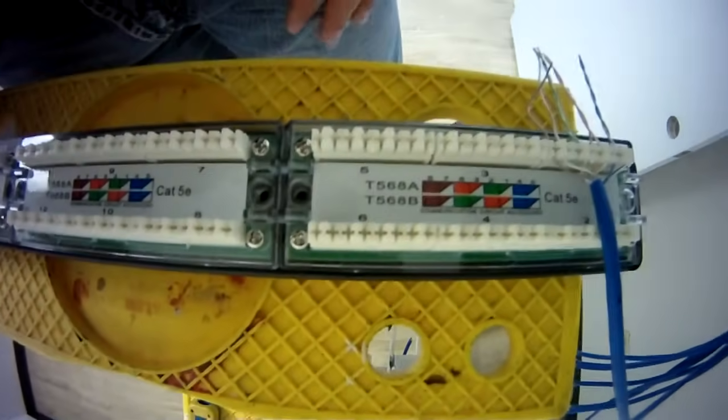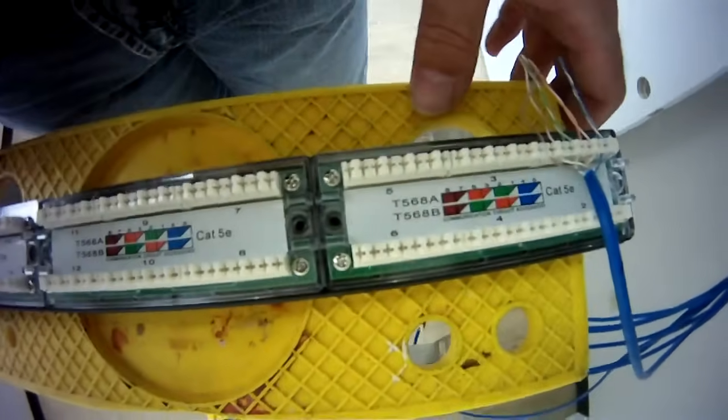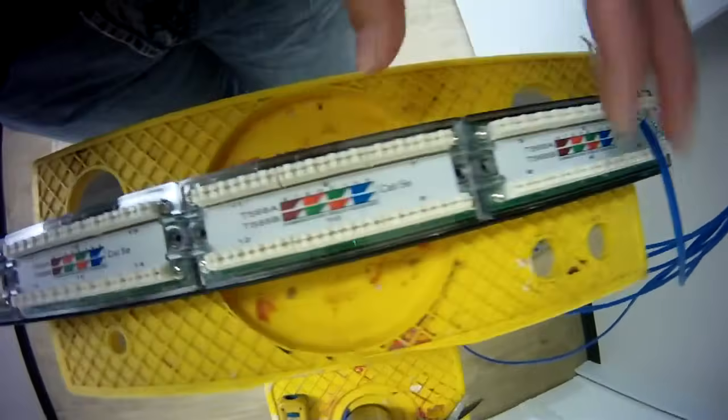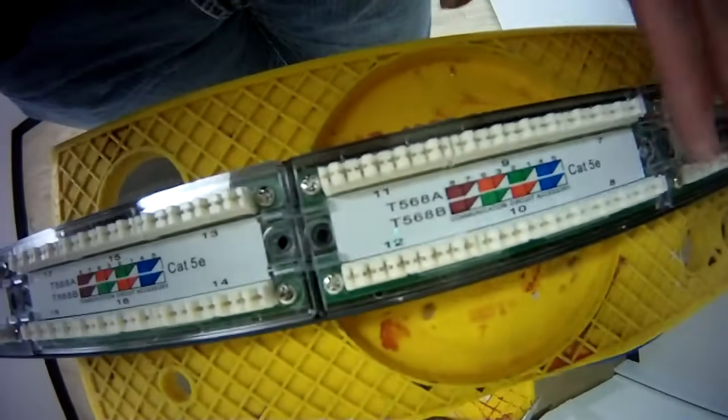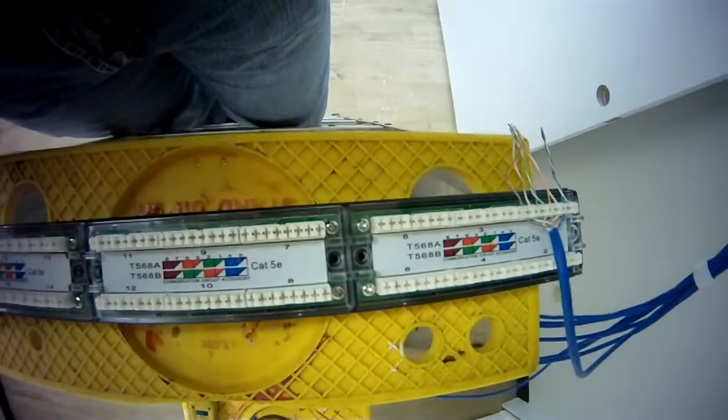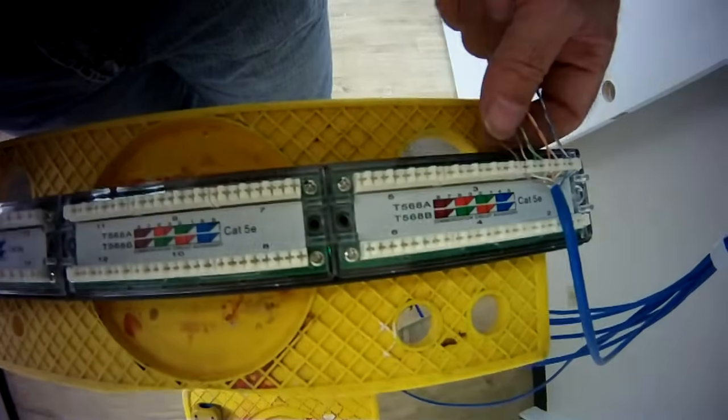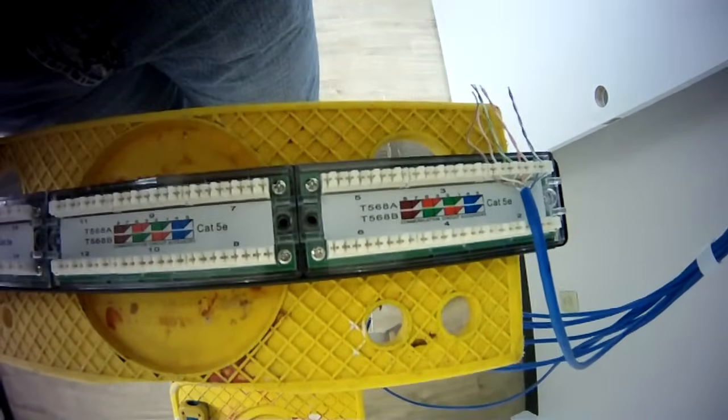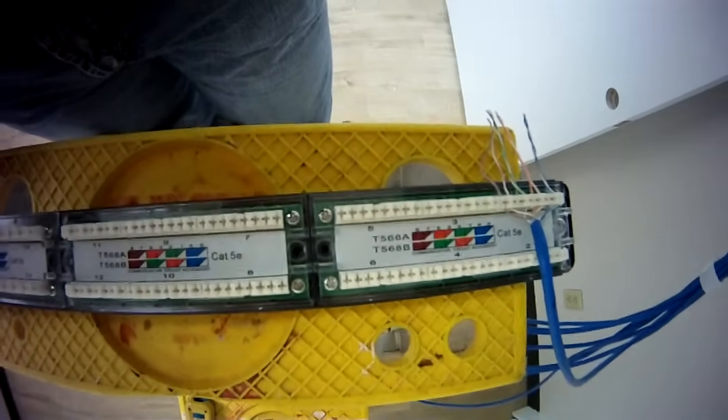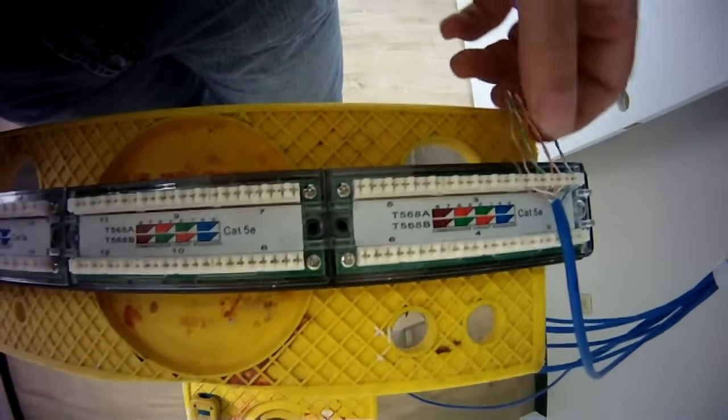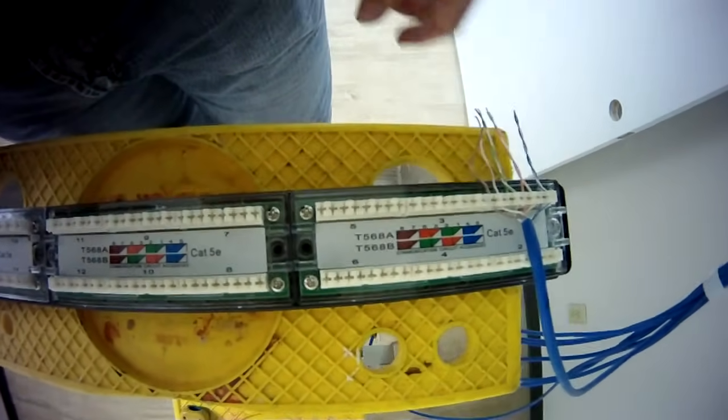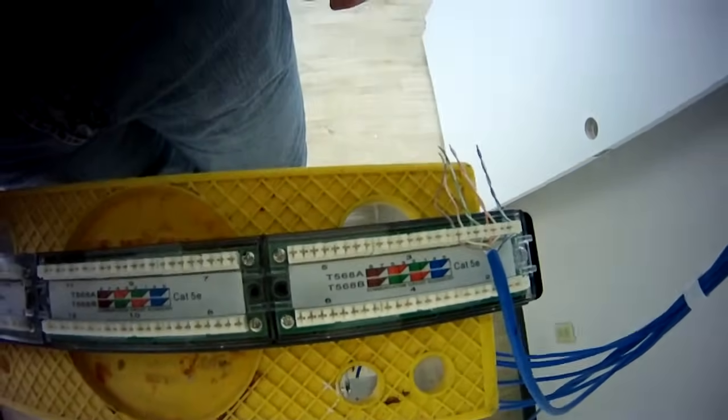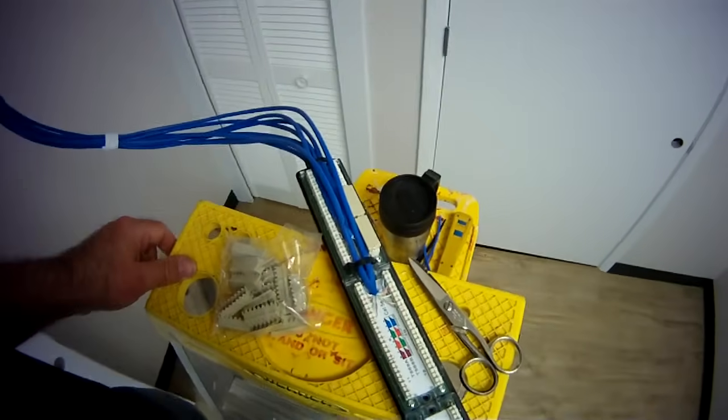This is nice to do when you're doing a brand new installation because you can actually take the patch panel and lay it down on something flat like this and terminate the wires. Unfortunately when you're adding a wire to a system that's already been installed you kind of have to reach up inside the cabinet and terminate the wire on the back of the patch panel while it's already mounted. I'm going to get that done, show you what that looks like when I'm all done.